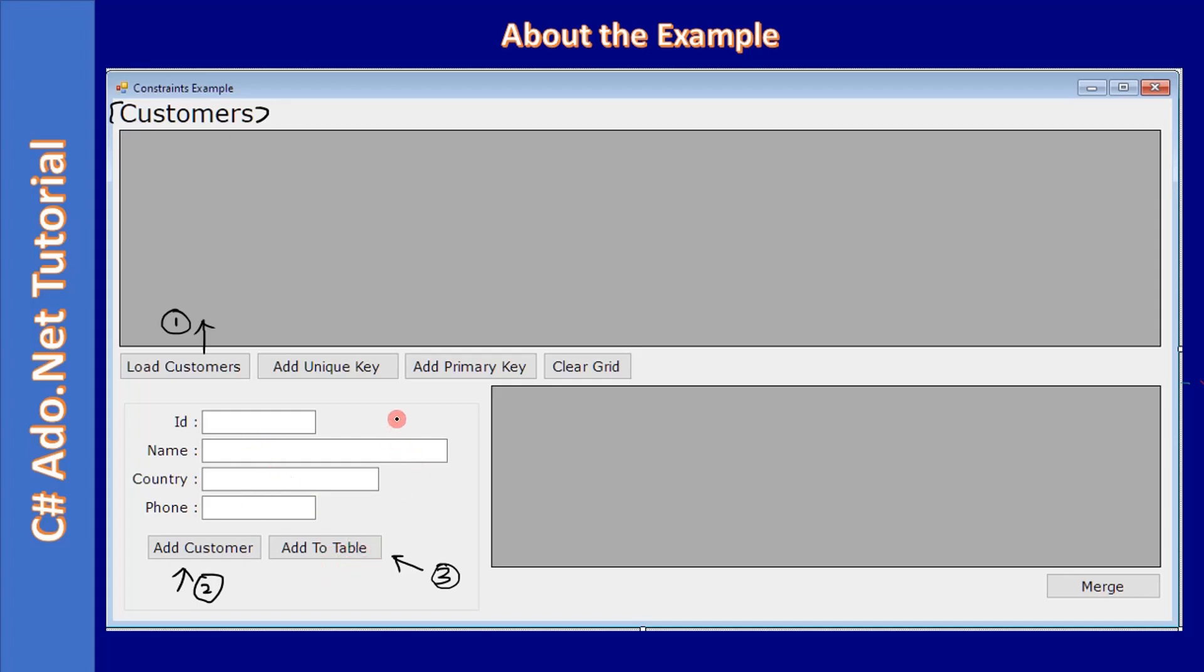If you want to add three or four customers, fill the data here and click on the add to table button. This will go and sit in the in-memory table. Once that is done...